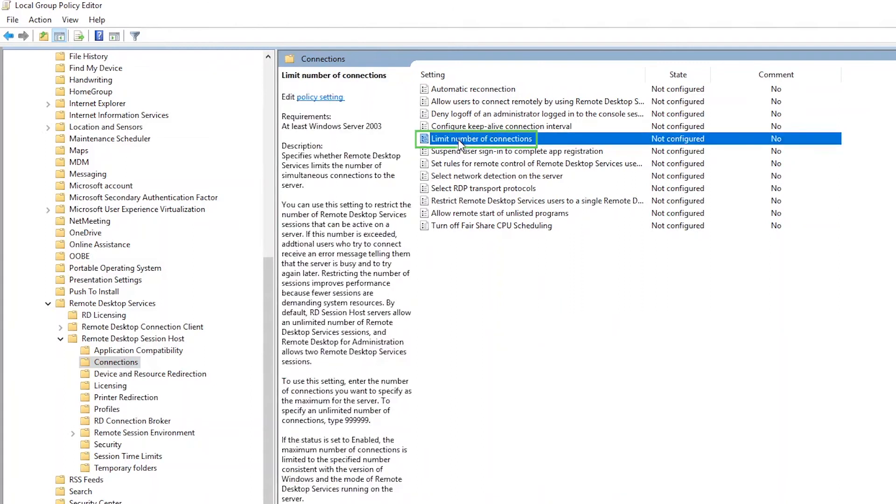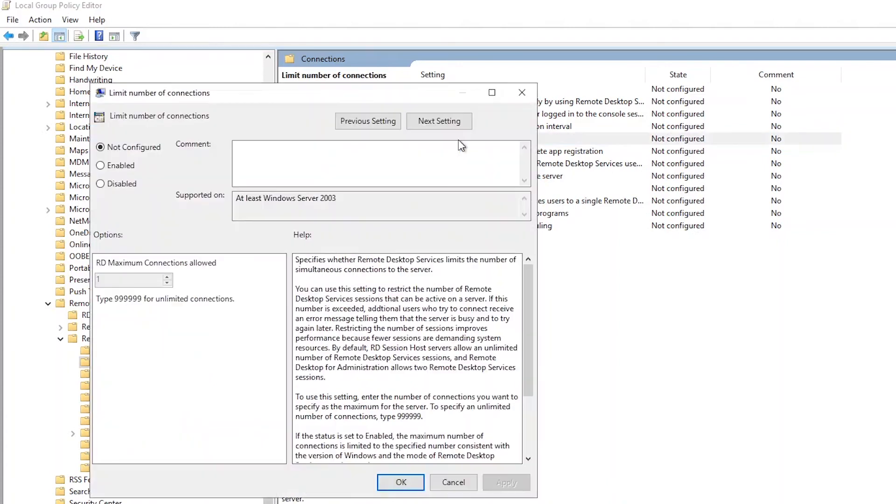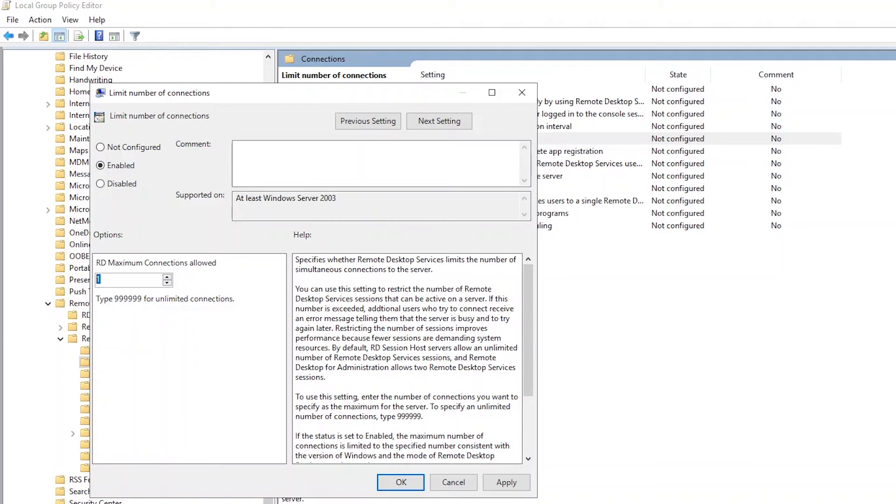Edit the policy titled Limit Number of Connections by double clicking it. Select Enabled, then change the RD Maximum Connections Allowed to 999999. This number will allow unlimited remote connections and will ensure we do not refuse access to the remote desktop server. Click OK to continue.